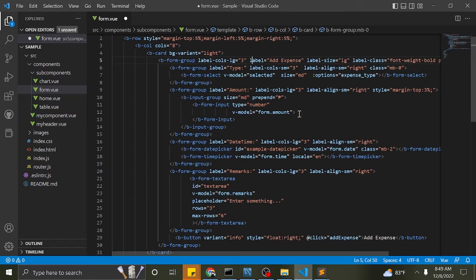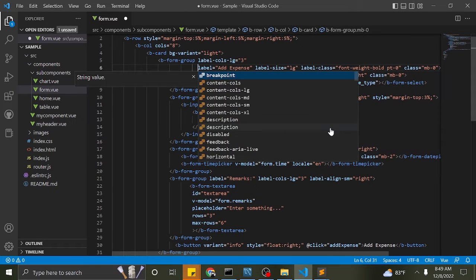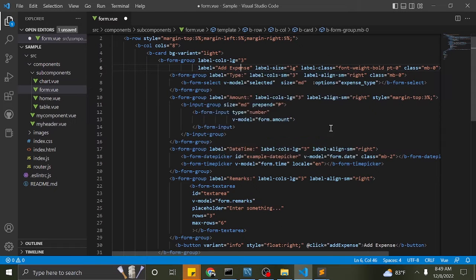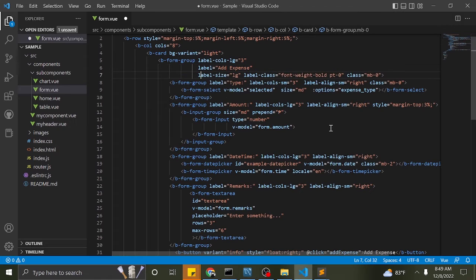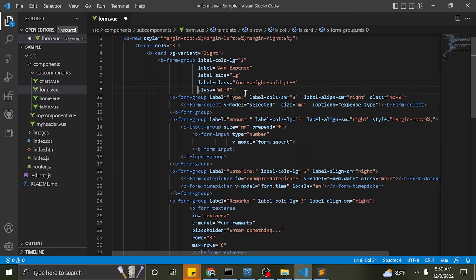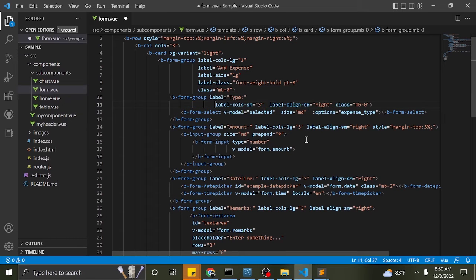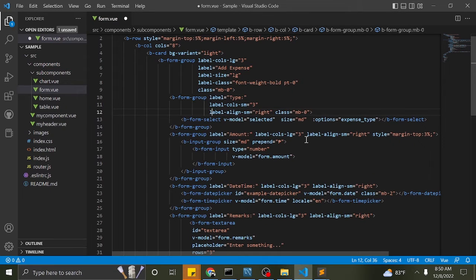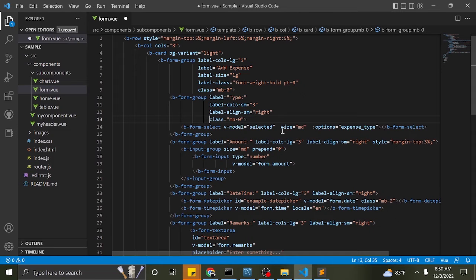Let me format the Bootstrap Vue directives so we can easily read them. These directives are well documented at bootstrapvue.org — I will provide the link in the description.